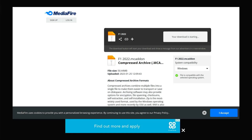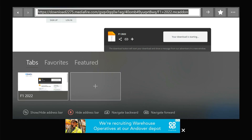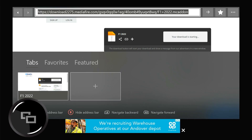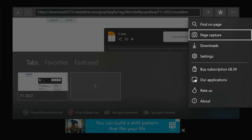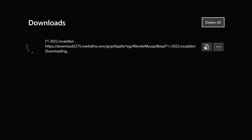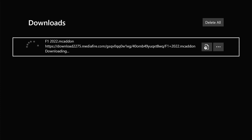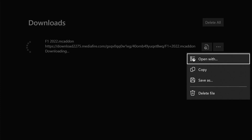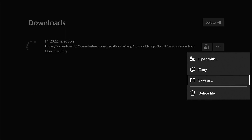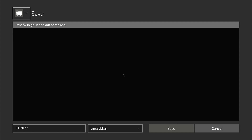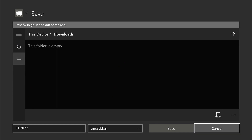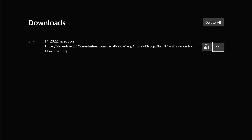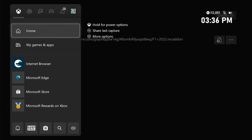We're going to click Save, then press the two-screens button again, go to the right, and head to Downloads — there it is. Click the three lines again, click Save As, head to our Downloads folder, and click Save.